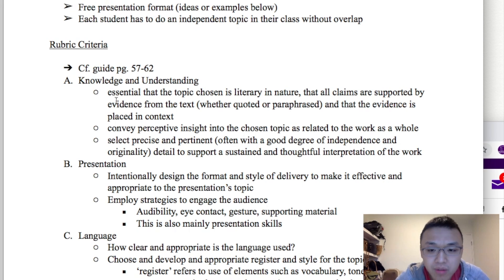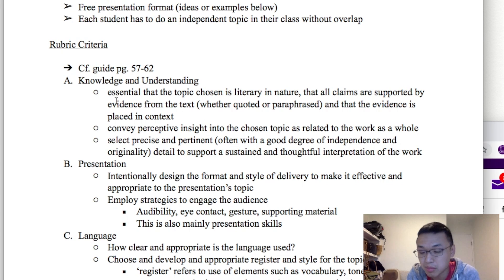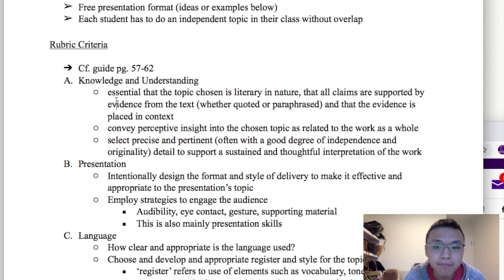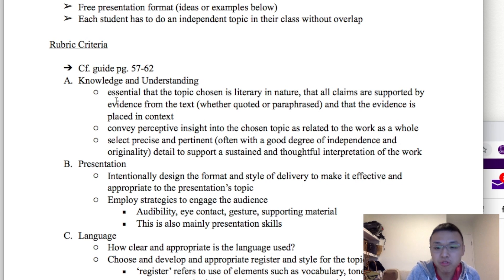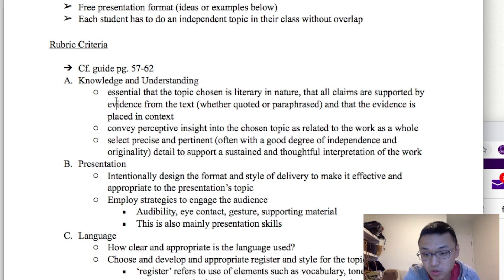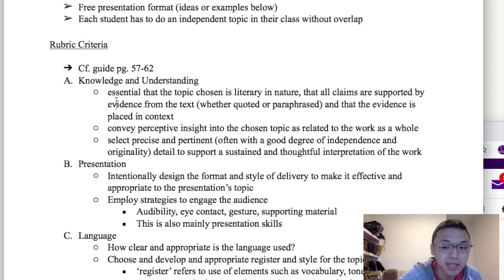Secondly, you need to show a deep insight into the topic you choose. For example, if your presentation is about a character, then you better show a deep understanding of that character. There needs to be a thoughtful interpretation of the text — it's kind of like the paper. You need to show a good literary understanding of the text and a good understanding of the topic that you chose.